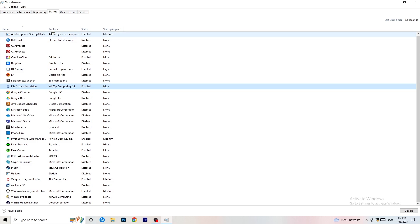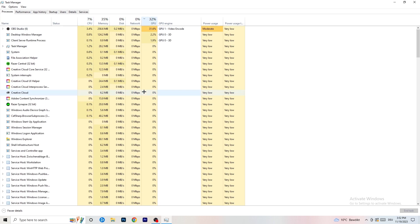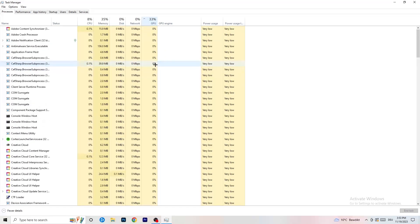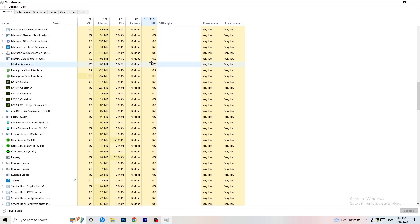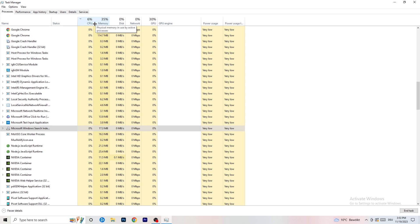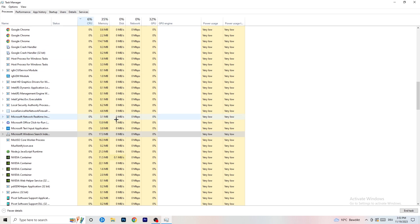Next, click on processes in the top left corner. As you can see there are two sections: applications and background processes, with CPU and GPU columns. Click on GPU first to see which program is currently using the most GPU, then right-click any non-Windows program using too much GPU and click end task. Next click on CPU and do the same thing — search for programs with too much CPU usage, right-click, and end task.